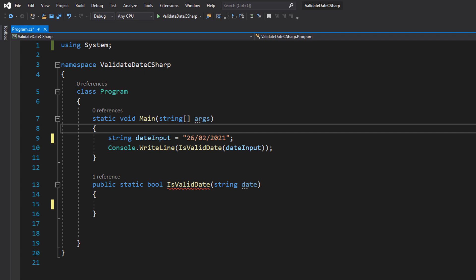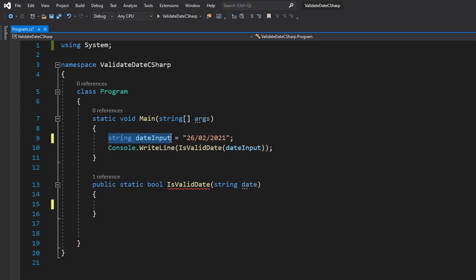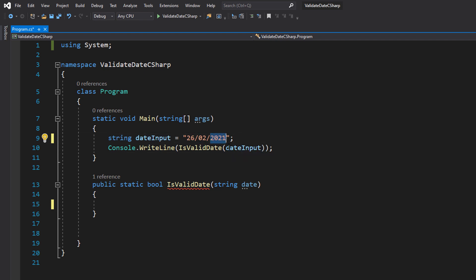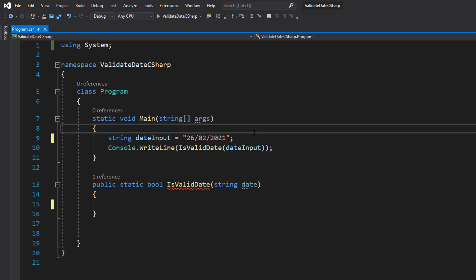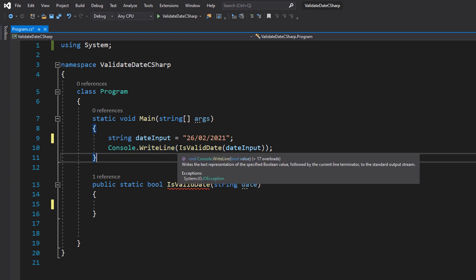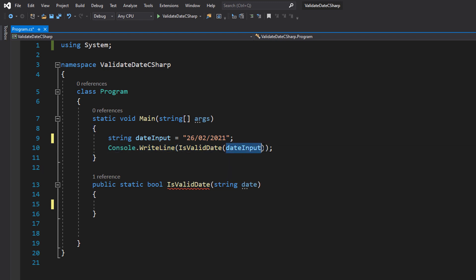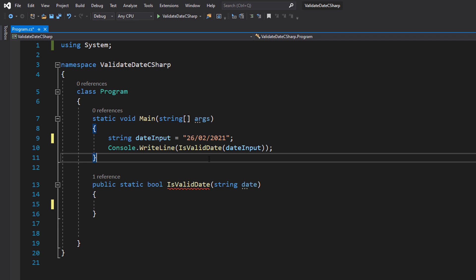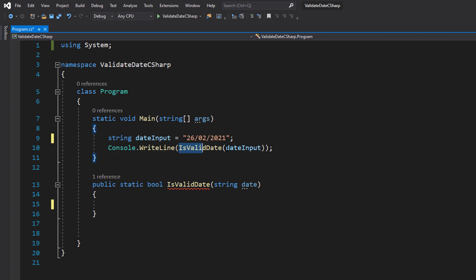In our main method we've got `string dateInput = "26/02/2021"` — this is just a string to represent user input. Then we're going to do `Console.WriteLine(IsValidDate(dateInput))` and print out the result of the function we're about to define.